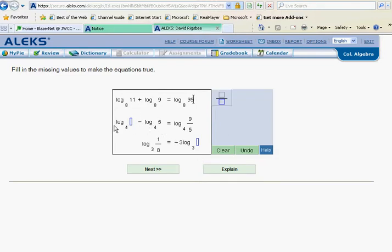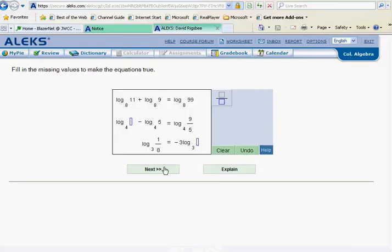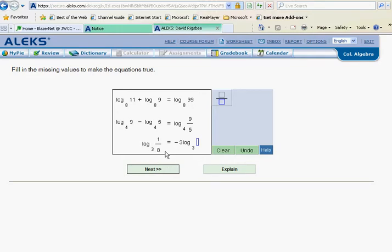The second problem has us subtracting logarithms. Back to our notes: when logarithms are subtracted, we are dividing those numbers. The answer given is 9 fifths — that's 9 divided by 5 — so this unknown number must be 9, because we're subtracting those logarithms, which means we're dividing the numbers.